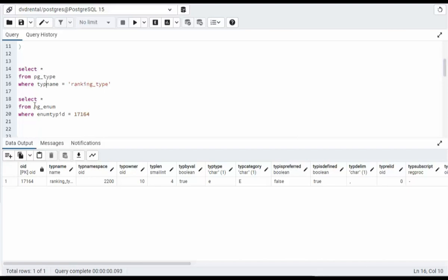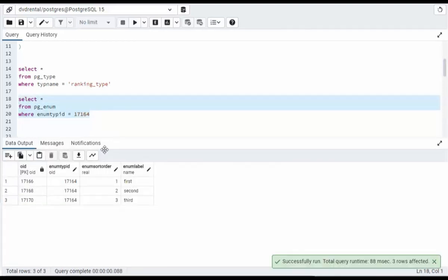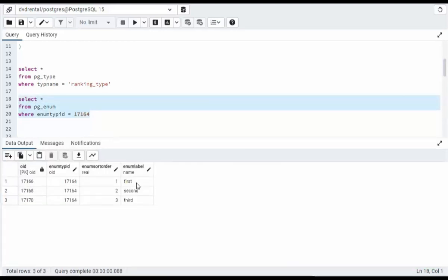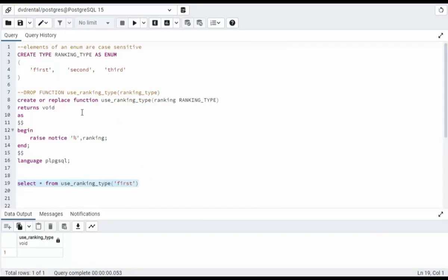I'm going to query the next table called pg_enum with that same number. And notice I get all the restricted values: first, second, and third.